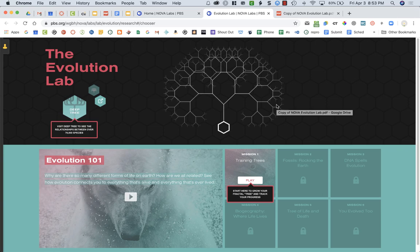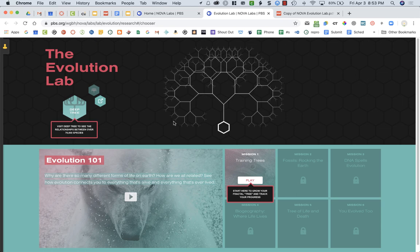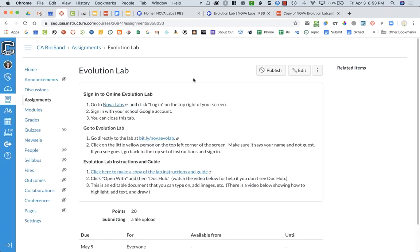You will be doing an online virtual evolution lab, and to do that you're going to need to be on this website. I'm going to show you how to get there. In Canvas, you're going to first need to log in to the evolution lab.